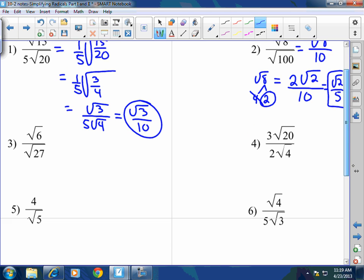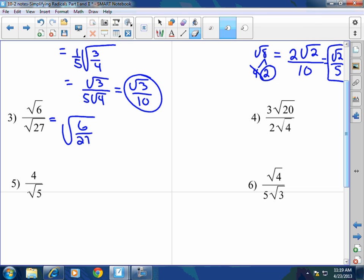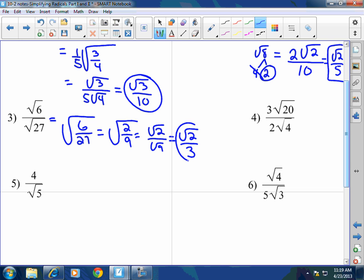Number 3: square root of 6 over square root of 27. I have 6 over 27 — I can divide 3 into both top and bottom, giving me 2 ninths. That breaks up into the square root of 2 over the square root of 9, which becomes the square root of 2 over 3. I just divided by 3 on the top and bottom, then broke it into separate radicals.